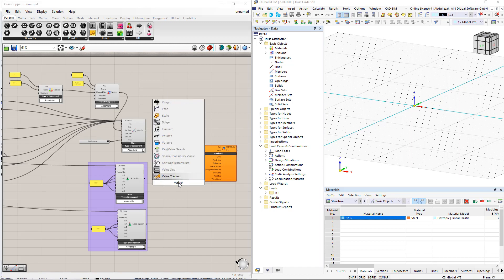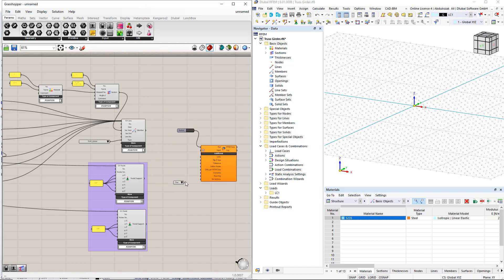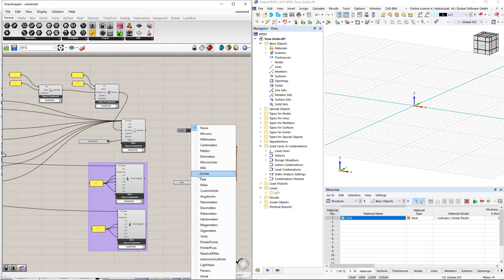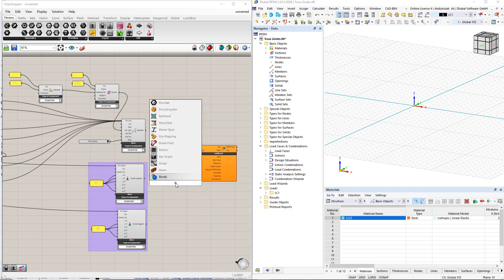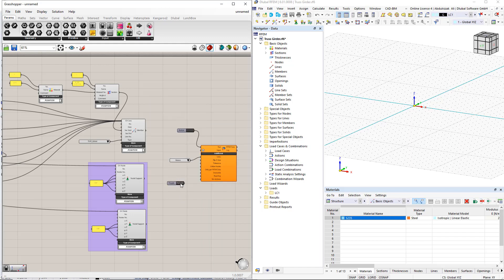As we did in the first example, we can select units using the value list command. We can also overwrite the previous data in RFEM using the boolean toggle command. This means all data in RFEM will be deleted before the export once we switch to true.